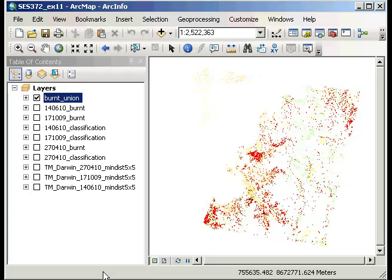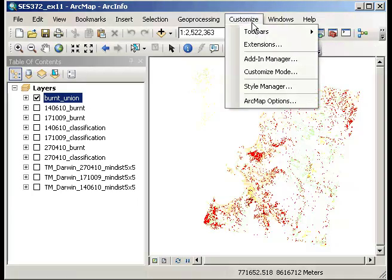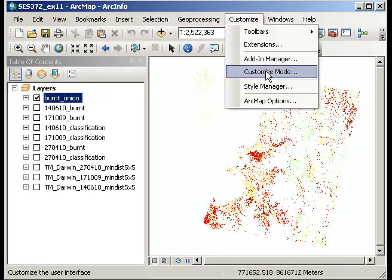One of the things that we lose is the ability to activate the extension simply by right clicking on the toolbar and opening it there. I have already downloaded and installed the extension, but to actually make it available I need to go through the customize option into customize mode.